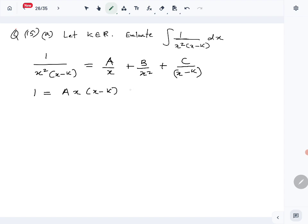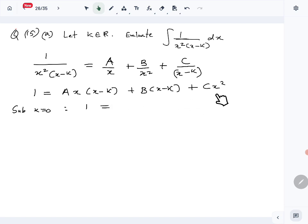Getting rid of the denominator gives us: 1 equals A times x times (x minus k) plus B times (x minus k) plus C times x squared. Now substituting x equals 0, the A term and C term both vanish, leaving minus Bk equals 1, so B equals minus 1 over k.